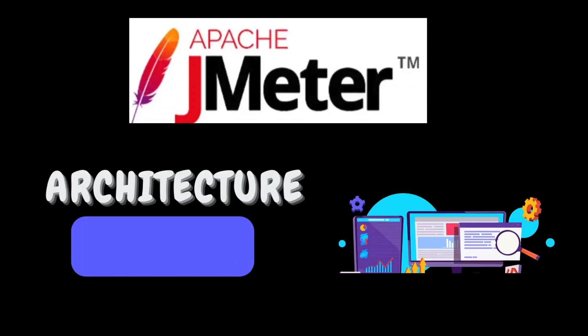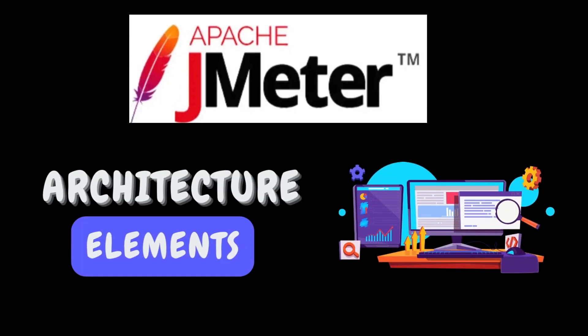In today's video, we will discuss the JMeter architectural elements. These are fundamental building blocks of JMeter. To master performance testing in JMeter, everyone should master these architectural elements. So, without any further delay, let's get started.